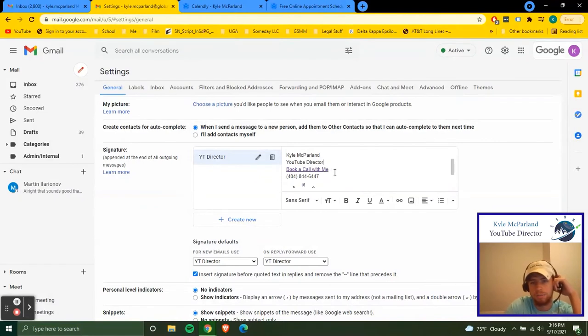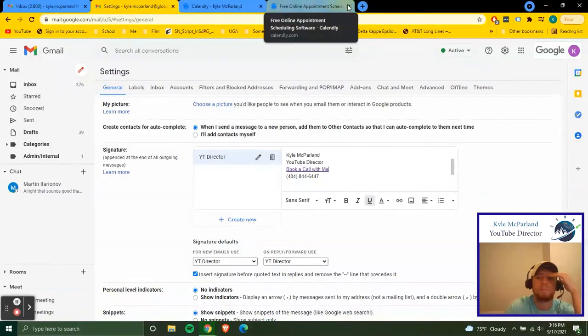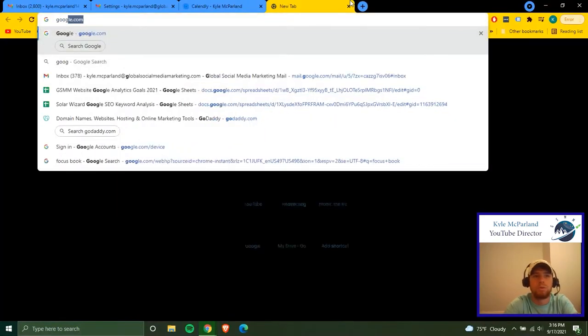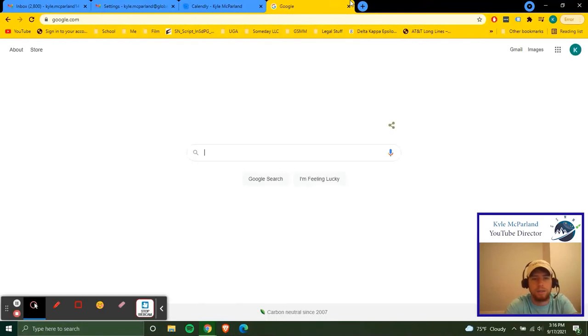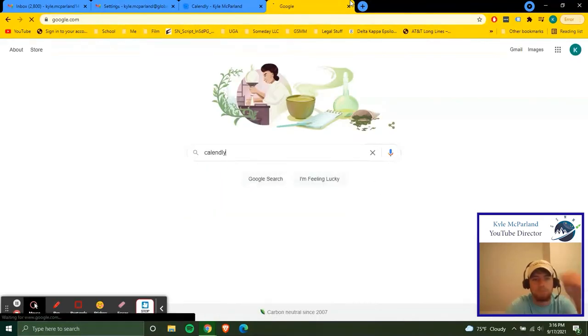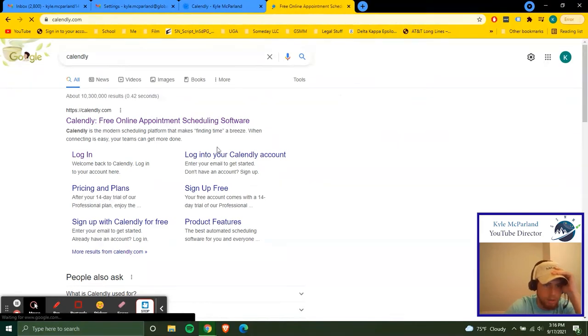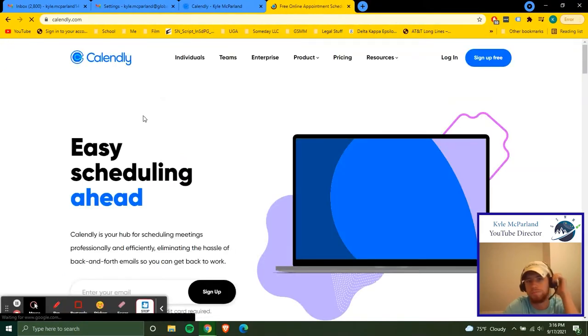And then now we're kind of getting into the Calendly portion. So just to show this from like the beginning, go to Google, just type in Calendly and you click the first link that comes up. It's Calendly.com.